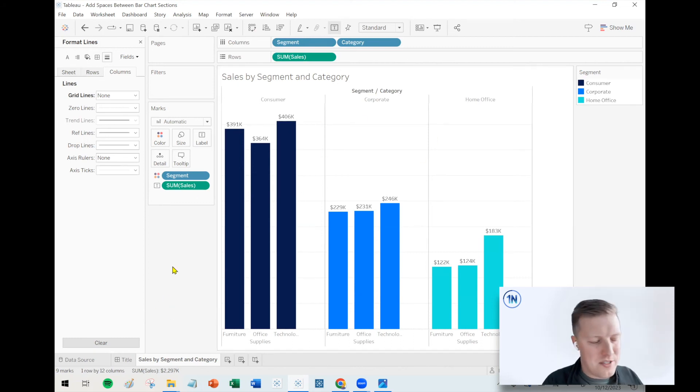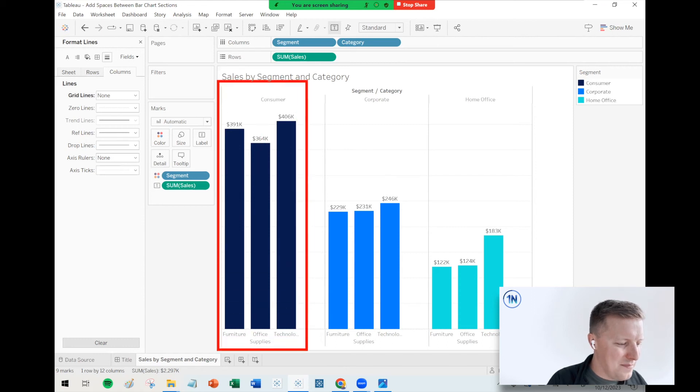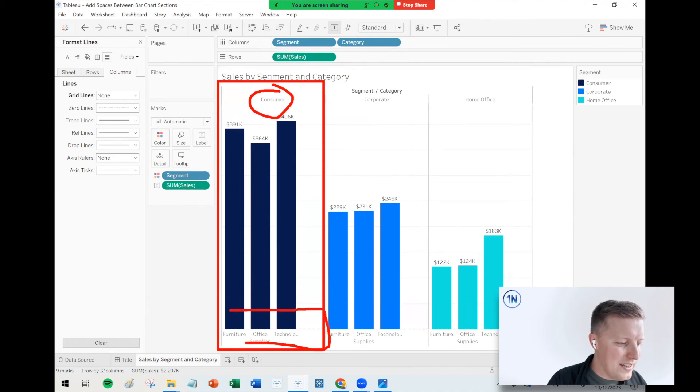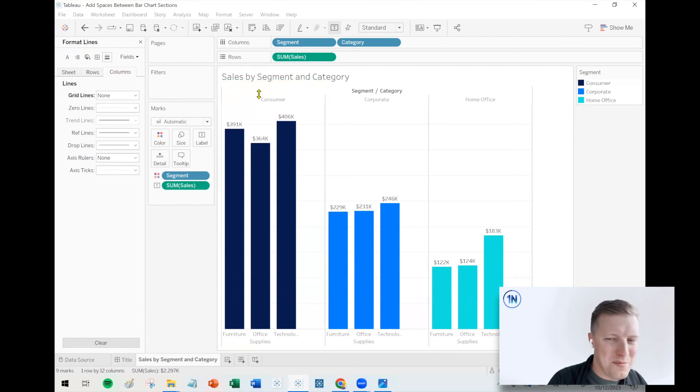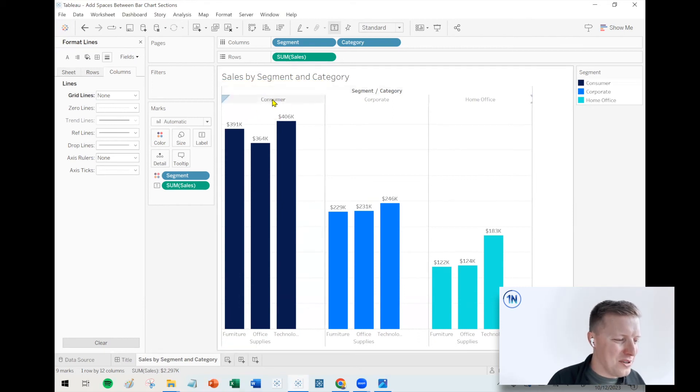Now, maybe this is a really nitpicky thing, but what annoys me is that the section here for segment like consumer, it's centered as if there are four bars. It's not centered as if there are three bars. I don't know, I guess I'm crazy, but that kind of annoys me.